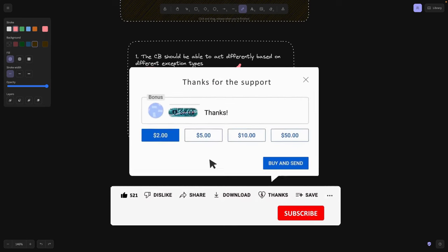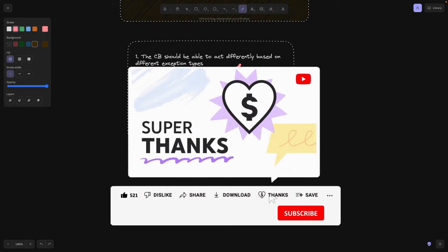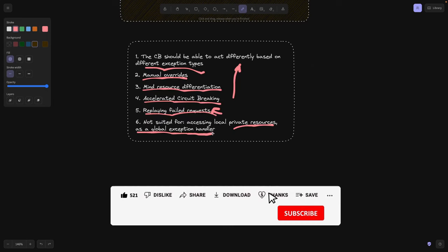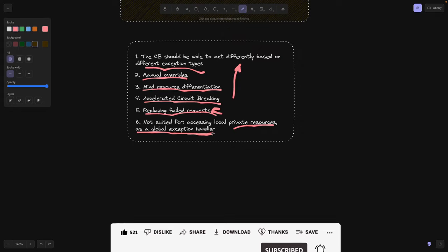You only should add a circuit breaker to parts where you need that. This part, okay, we're contacting something third party. We need some resilience here. All right. This was it, guys. If you liked it, make sure to subscribe and leave a like and check out the whole playlist of system design and architecture. And I will see you in the next video.